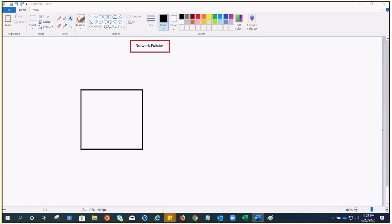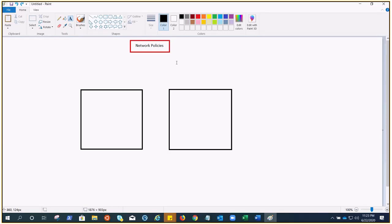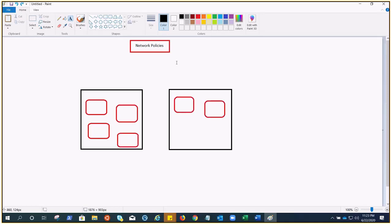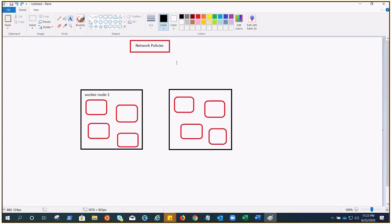Let's try to understand network policies with the help of a diagram. Since we are talking about the managed service AKS, we are not creating the master node — we are only creating the worker nodes. Let's suppose we have worker node 1, worker node 2, and we have pods shown in red. Let me write this down — these are pods.